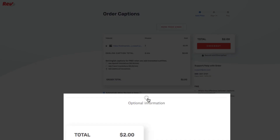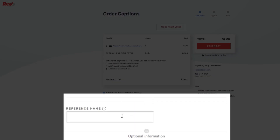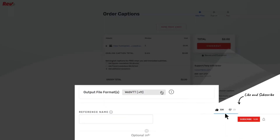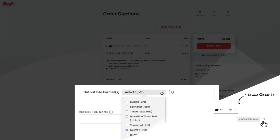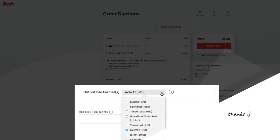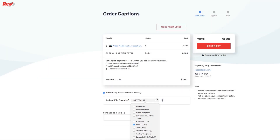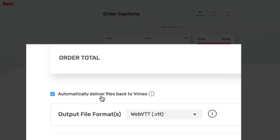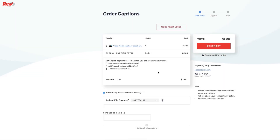You can add optional information if you need a reference number for a client. You can also choose a specific output file format here, though you can do that later once the file is done, so it's not really necessary at this point. You should check 'automatically deliver files back to Vimeo' — this is for public videos and will have Rev close-caption it and place it directly onto Vimeo, then send you a notification when it's done.